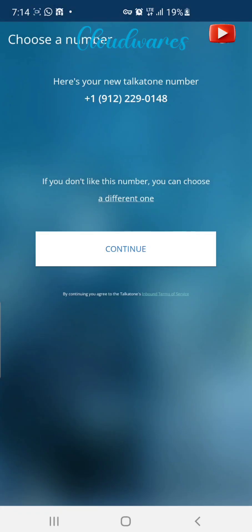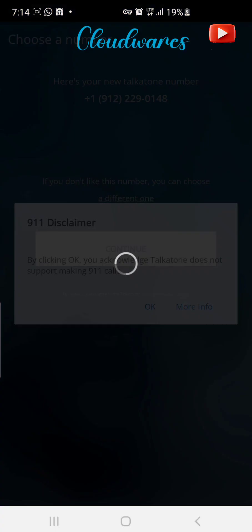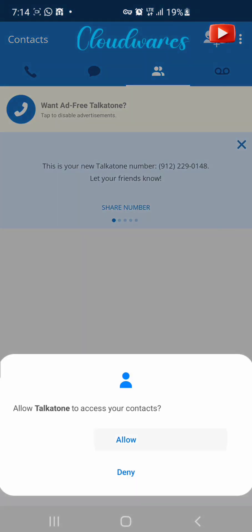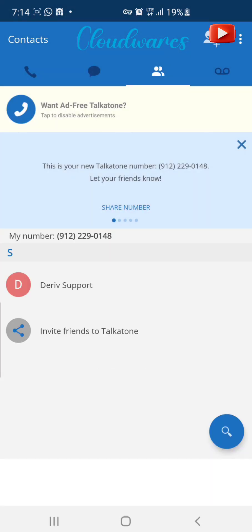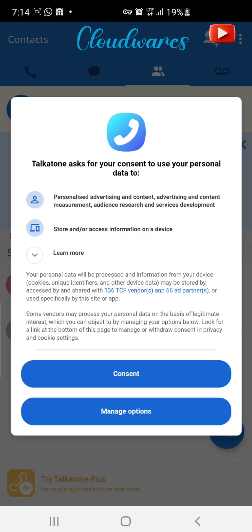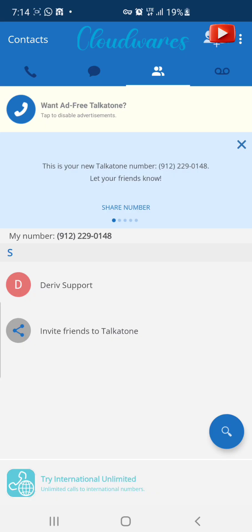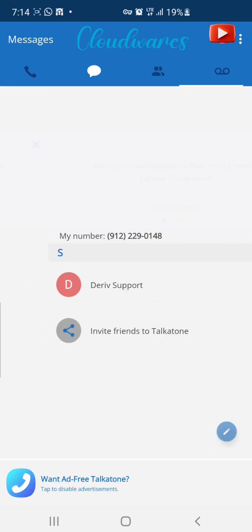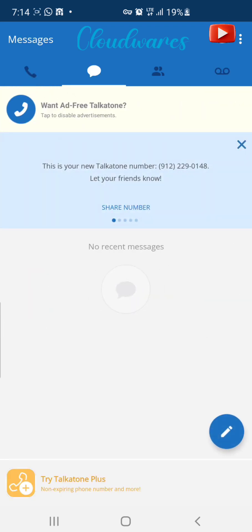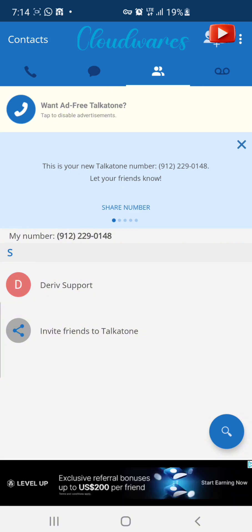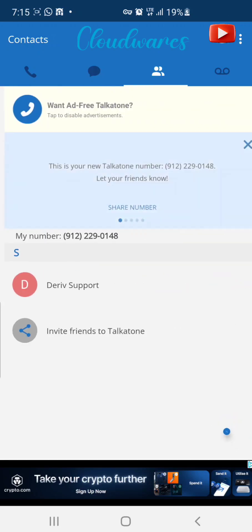You can choose a different number here — you can select another number entirely from there, but I choose to go with this one. Press maybe later. Now we are in our email. That is our number: 912-229-0148. That is the number they've given us right now.